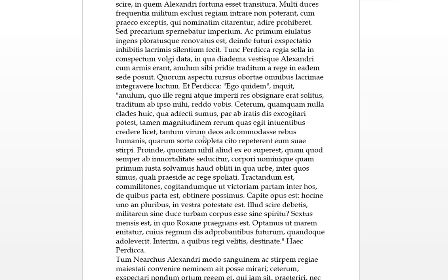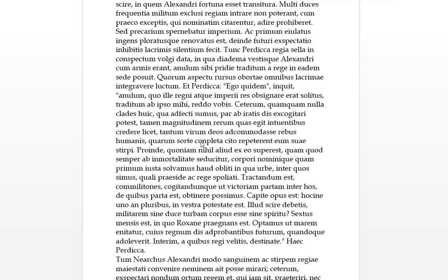Tantum virum, such a man, deos, accommodasse, rebus humanis, so the gods had basically given this man or lent it to rebus humanis, to the human matters, to the human condition. The gods have accommodasse to him, they lent him there. Quorum of which, sorte by lot, completa. You could say completa, there's just the N in there, so when he had filled up his lot basically. So we've got the genitive followed by these double ablative. Cito means quickly, repetererent eum, sua stirpe. So the gods had given such a man into these human conditions on loan, and when he had filled up his lot he would quickly, he would re-seek back to his own stirpe, which is his stock or where he came from, his original root stock or however you want to see that.